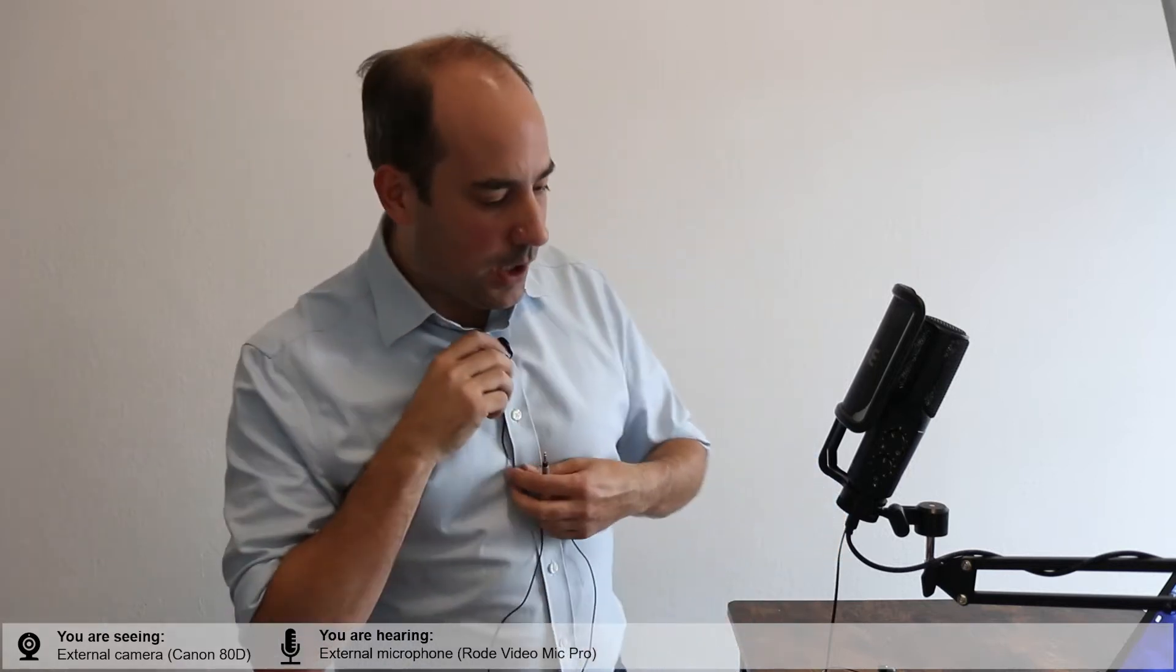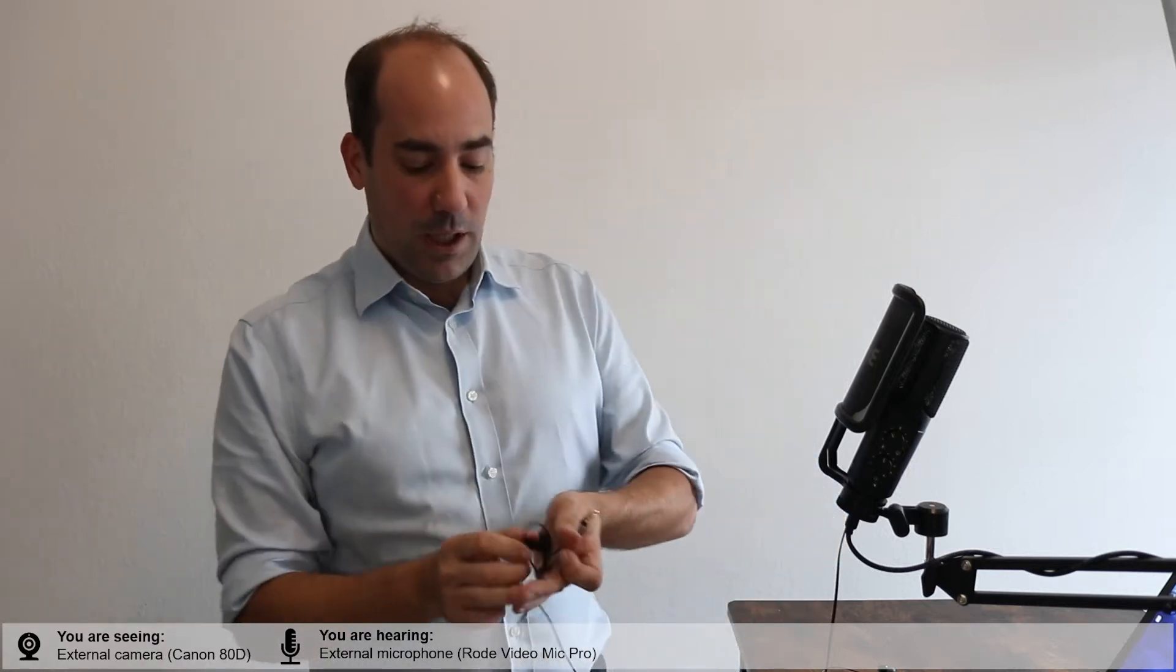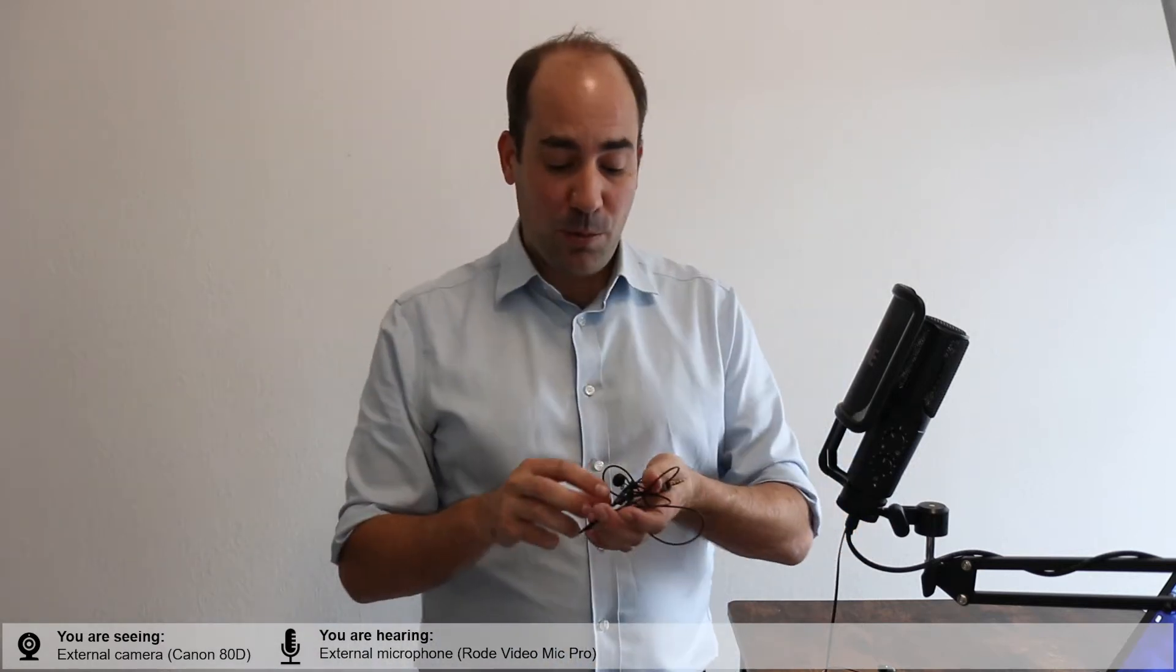Try to make sure if you wear a jacket or something that nothing rubs against the microphone. Now if you prefer to move around a bit more and you don't like hanging all these cables around you, because remember if you're using this you're also using earphones, there's two cables running from you.